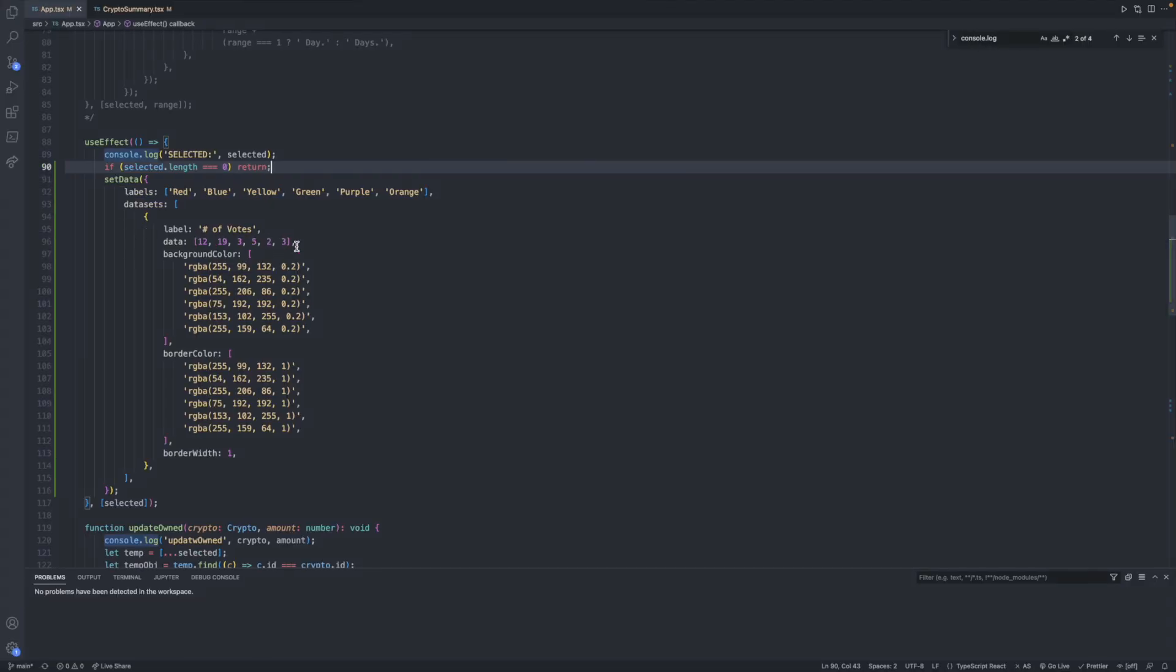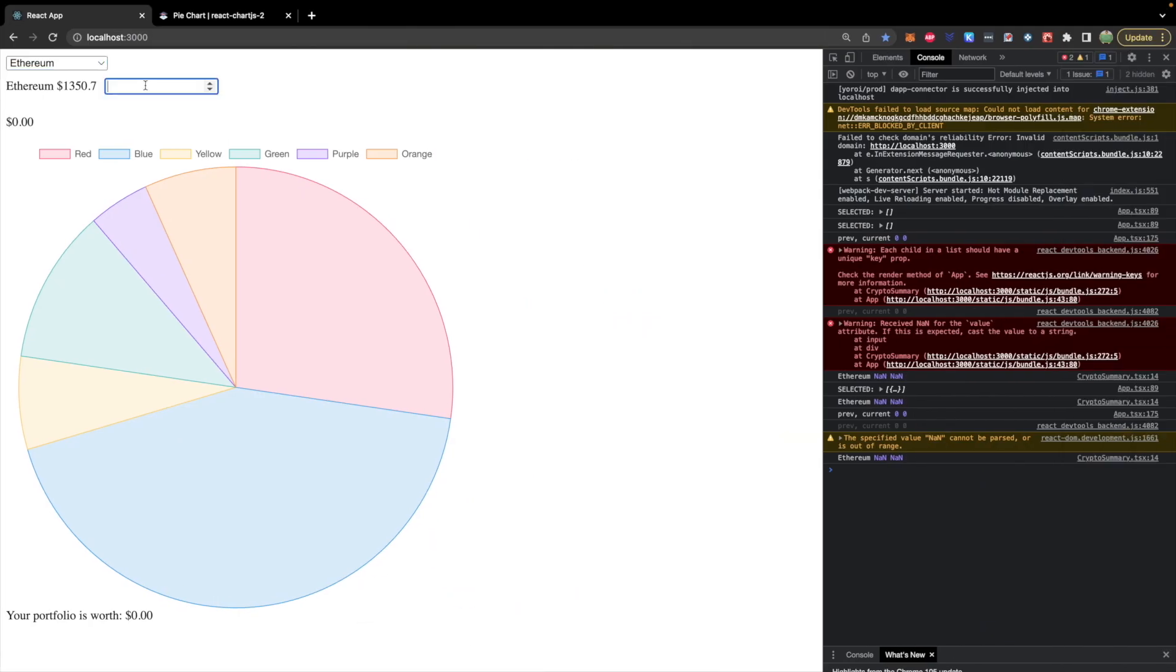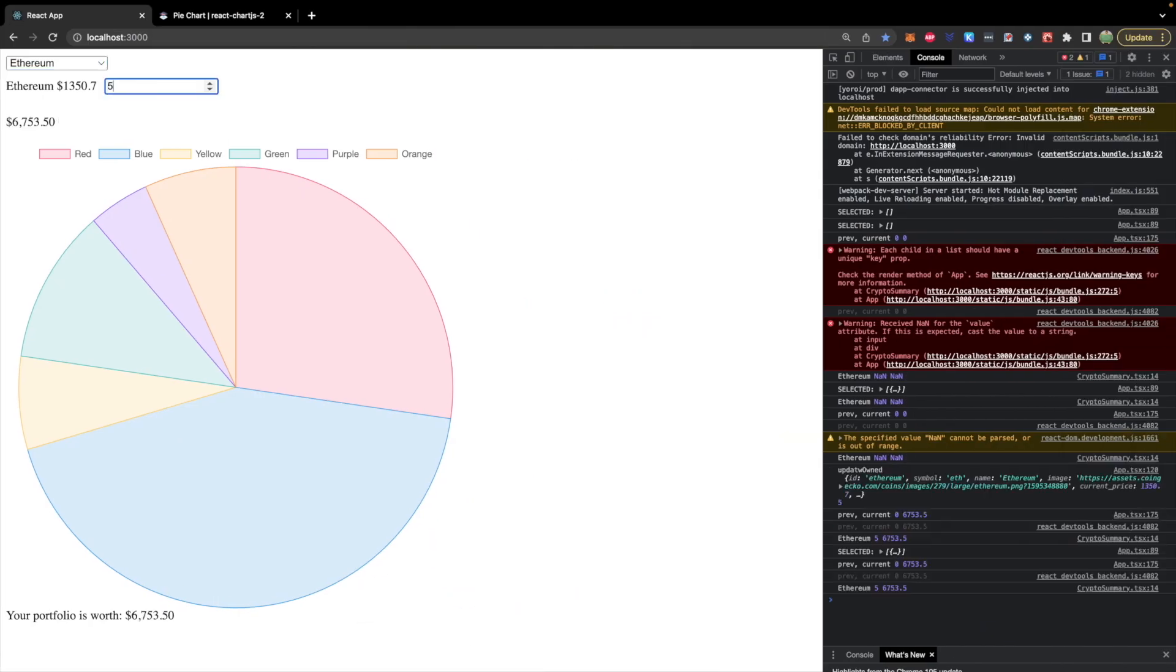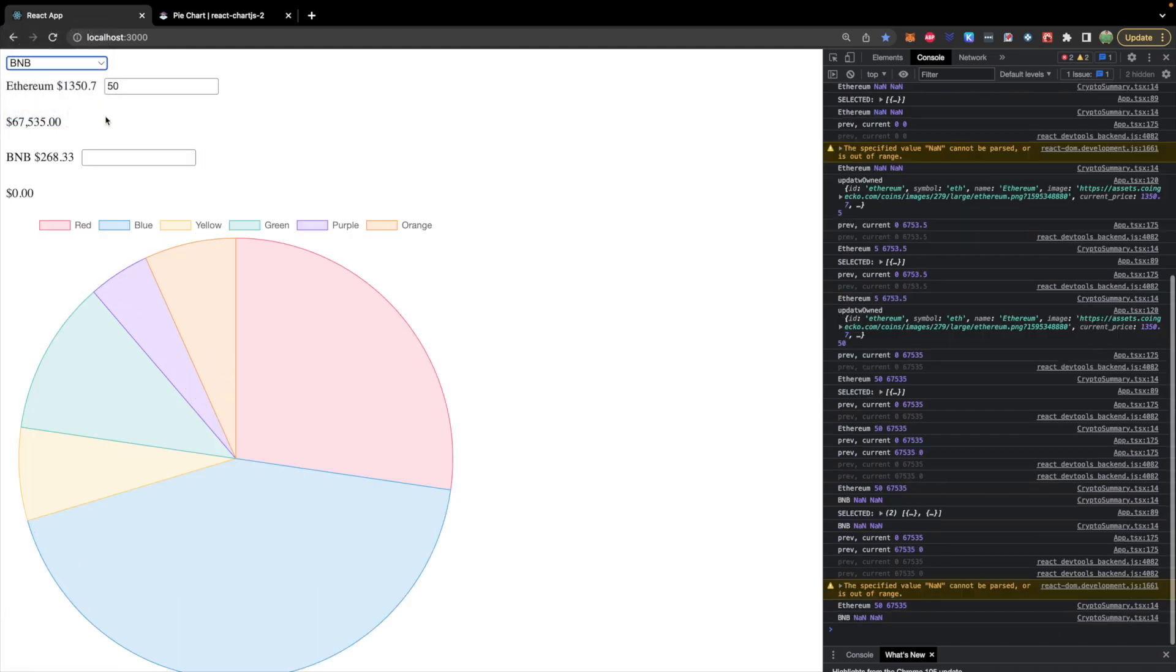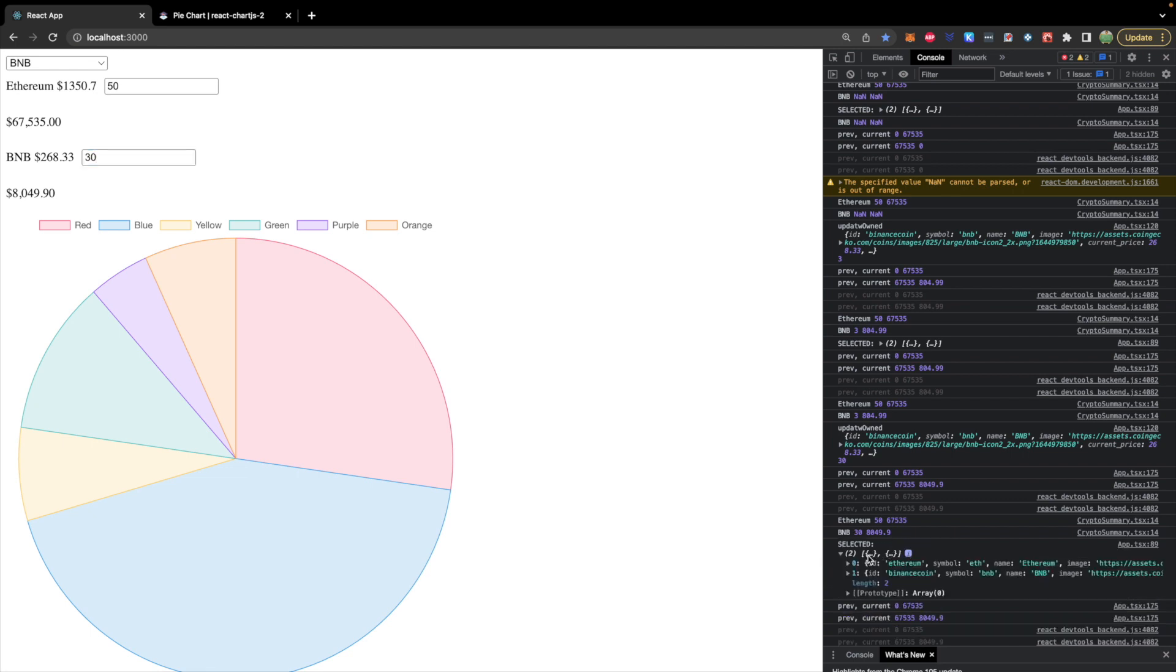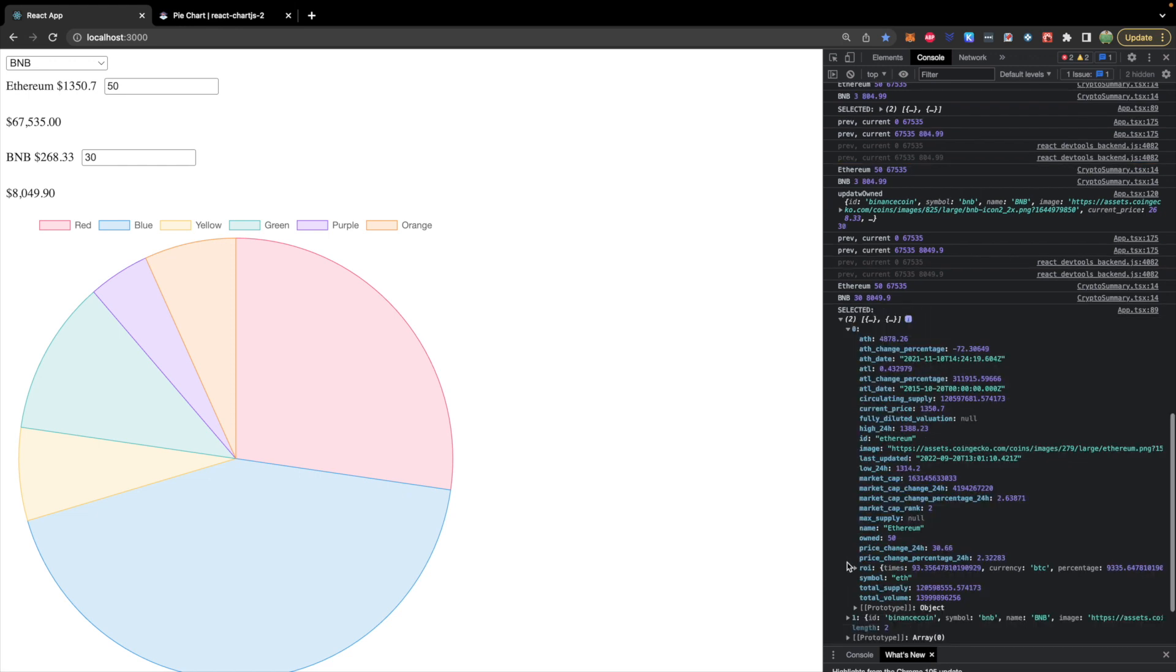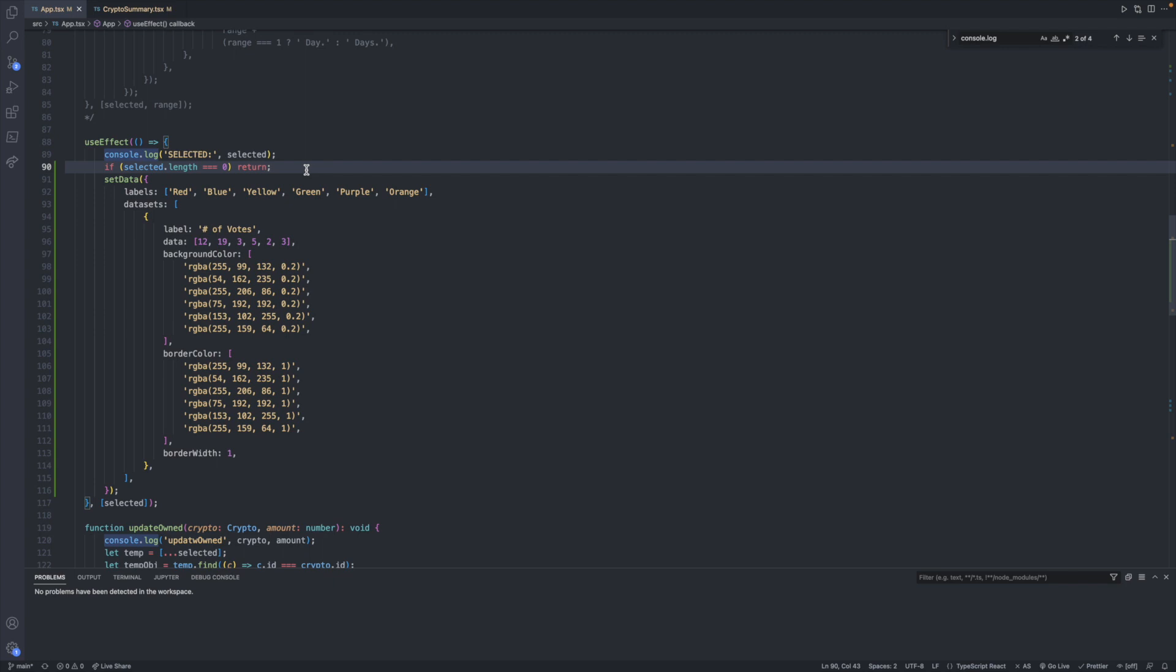Now all we need to do is change how we are defining data. So instead of hard coding the data and labels, we will get those from the selected array. Taking a quick peek at what that'll look like, if we add a few elements in here and give them an amount, we can take a look at the selected array. For the labels we will want to go through all the objects in this array and grab the name. And then for the actual values we will want to grab the owned multiplied by the current price. We can do this fairly easily with map.